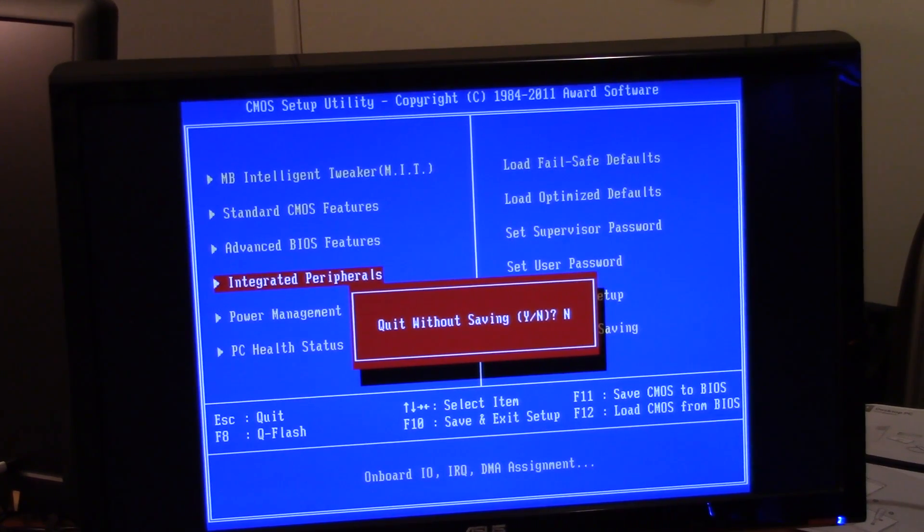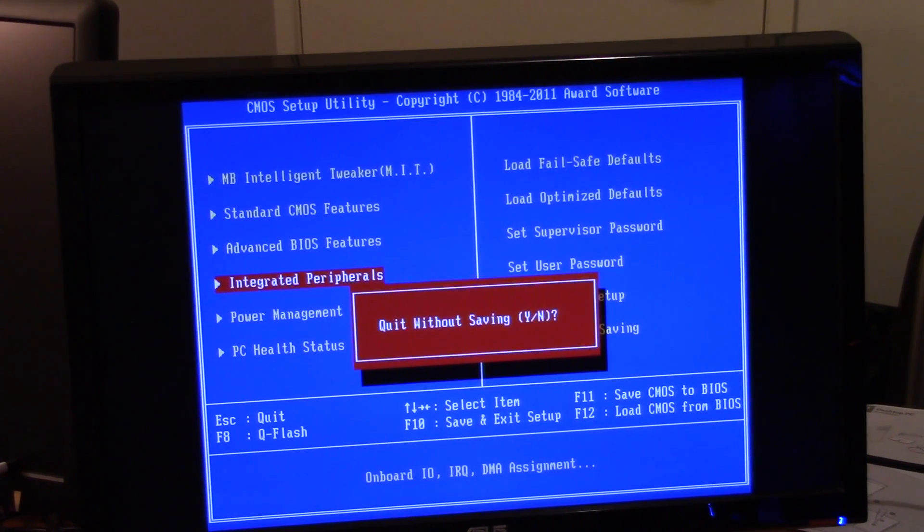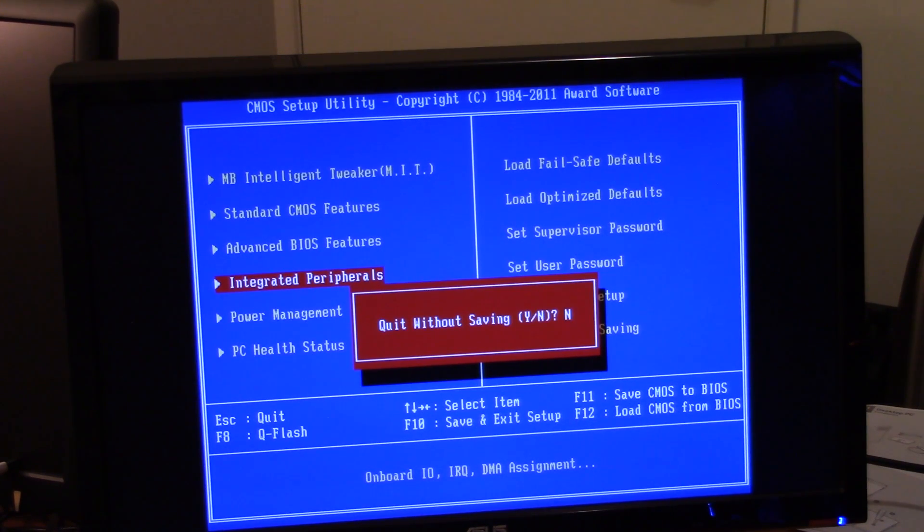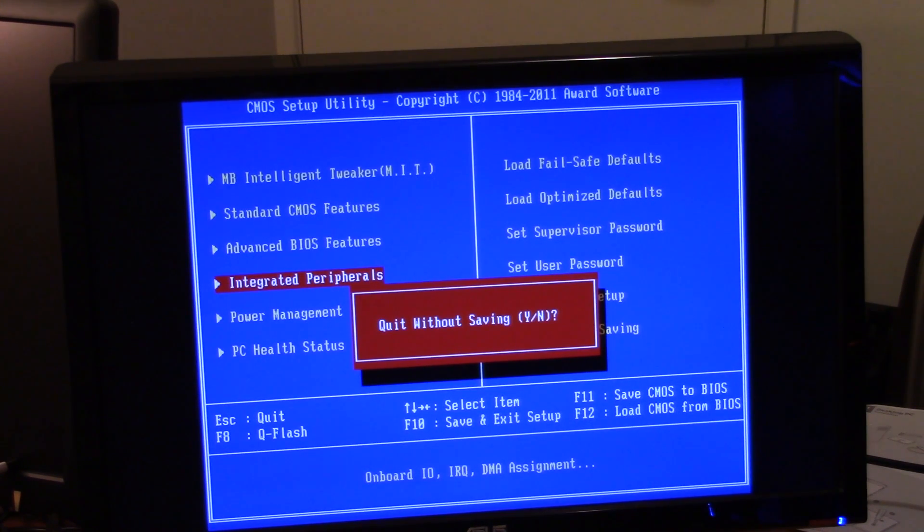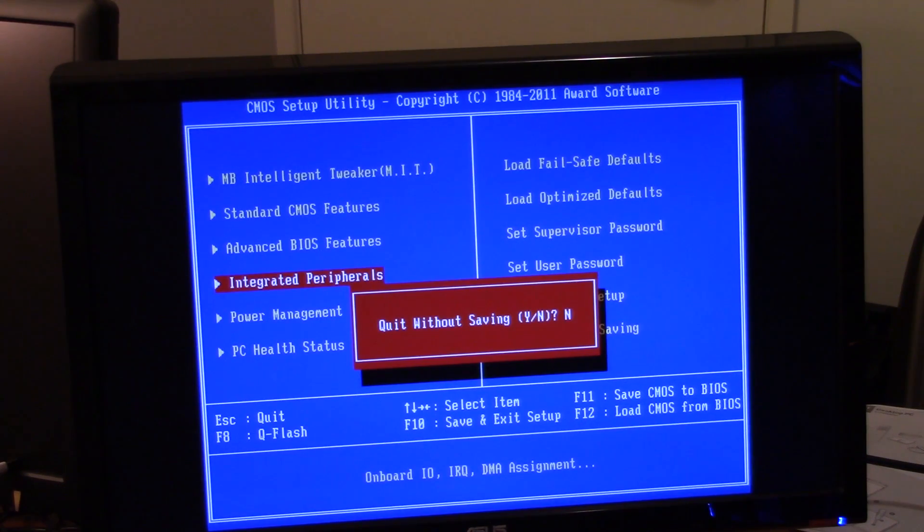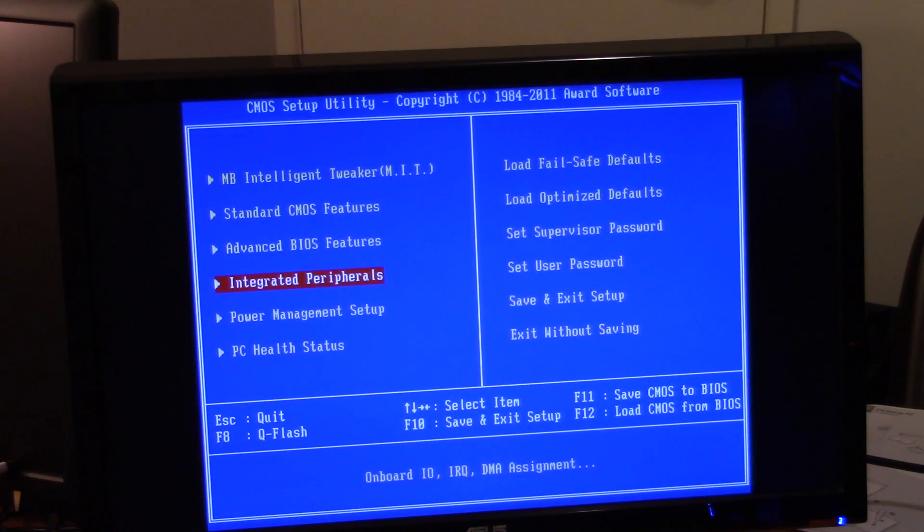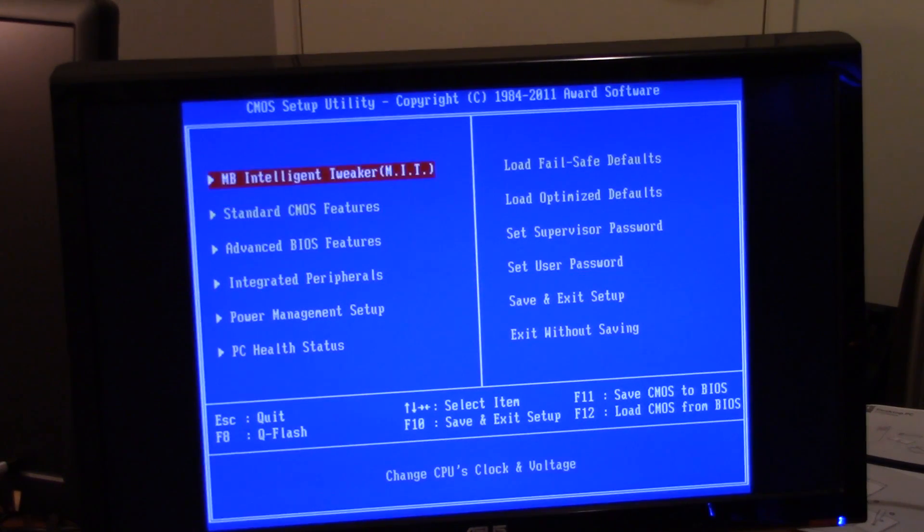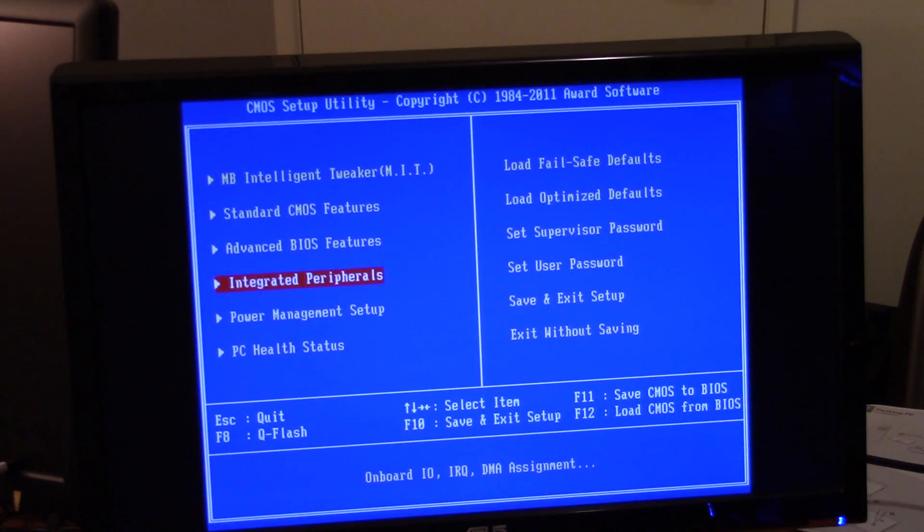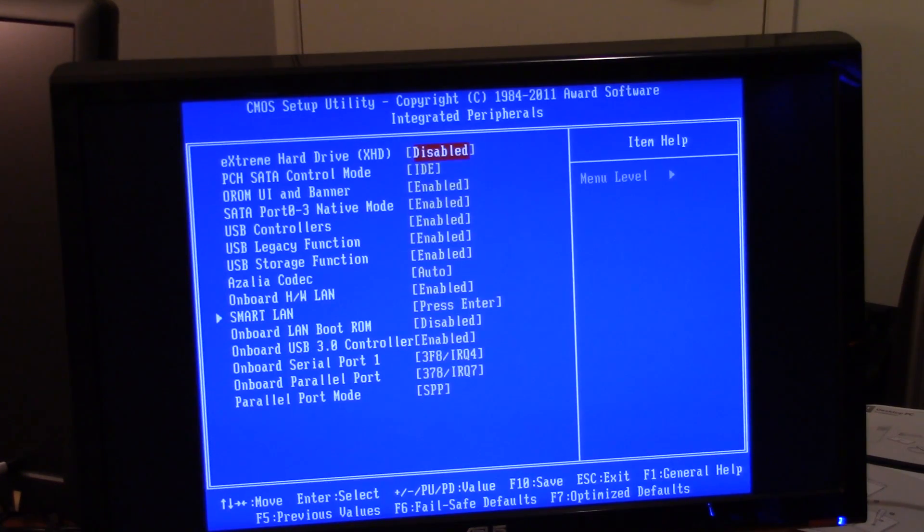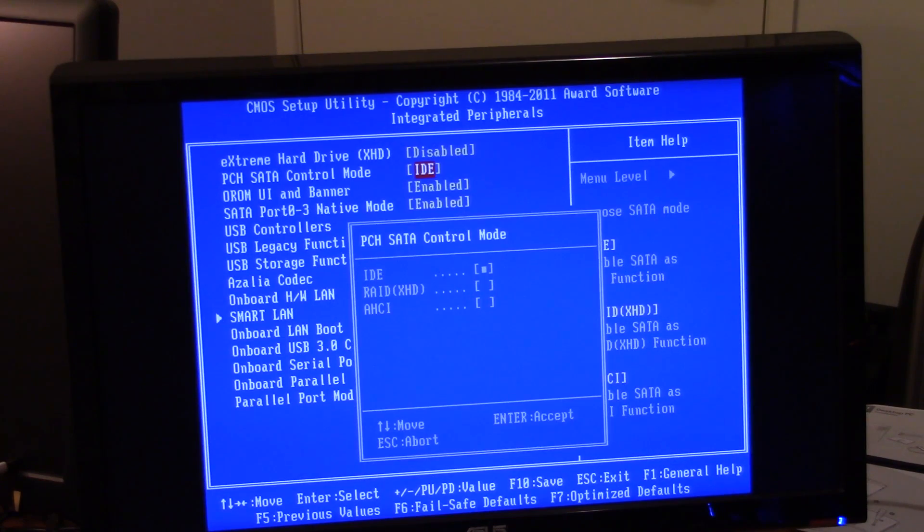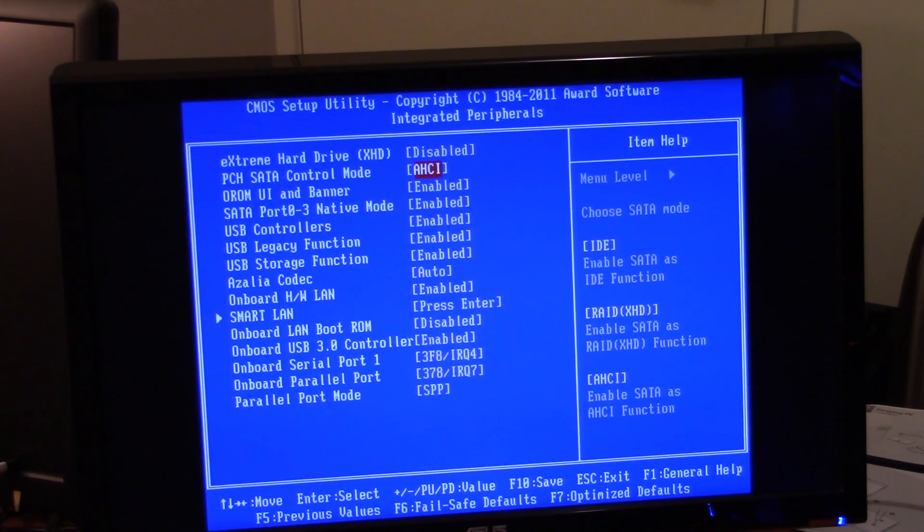So I'm going to try something in the BIOS. To get into here you need to keep pressing delete when you start the computer. And then what I want to do is you're going to select integrated peripherals and PCH SATA control mode and you're going to choose AHCI.